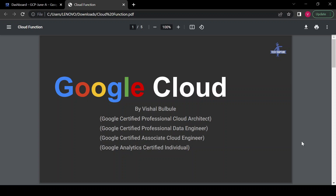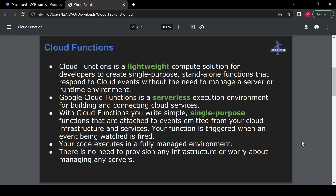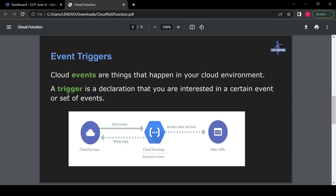Hello all, welcome to Tech Trapture. I'm Vishal Bulbule, and in this session we are going to see about Cloud Functions. First we'll get a small introduction about Cloud Functions, and then we'll start with creating and managing Cloud Functions. Cloud Function is a lightweight, serverless, single-purpose compute service which executes code in a fully managed Google environment. It's very lightweight and not useful for large web applications, but you can use Cloud Function for any specific operation based on your events.